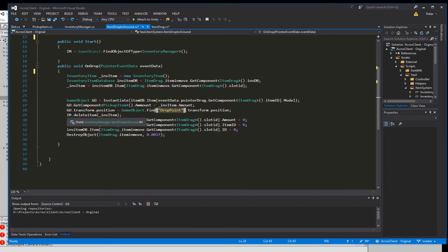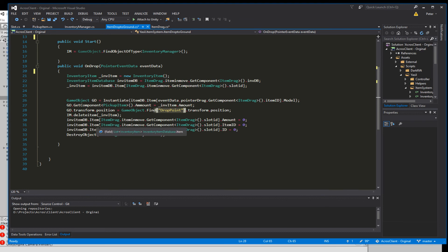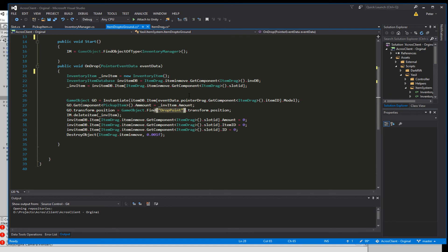And then we're going to the InventoryManager.DeleteItem and say we have an item and it's the inventory item we start here and we delete that. And then we're going to clean up our local database and say the amount is 0, the item ID is 0, and the ID is also 0. And then we're going to destroy the object itemInMove. So it's not longer on our mouse or it's not longer going back to the slot where it came from.